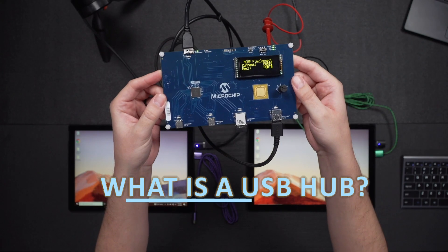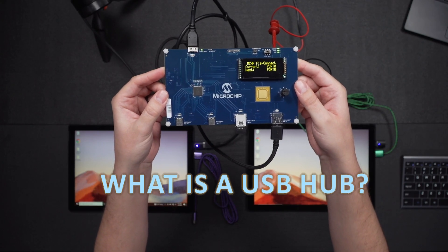Welcome to the lab. My name is Connor, and I'm an applications engineer here at Microchip. Today, we're going to talk about FlexConnect. But before we talk about FlexConnect, let's talk about what is a USB hub.